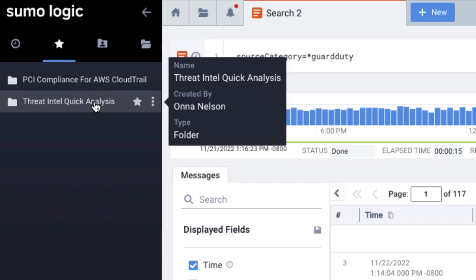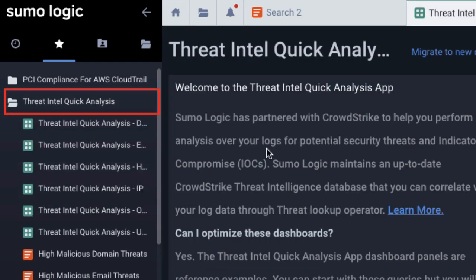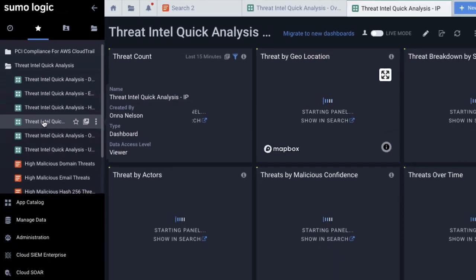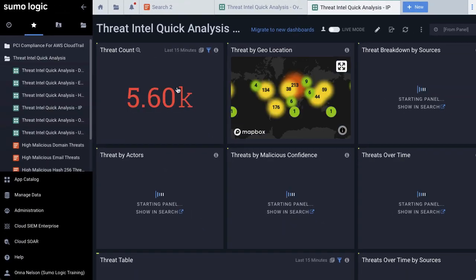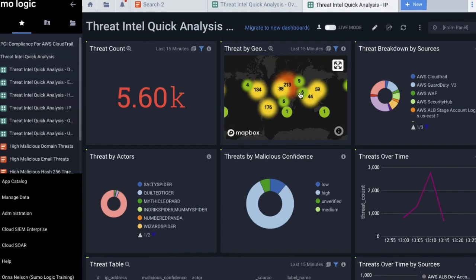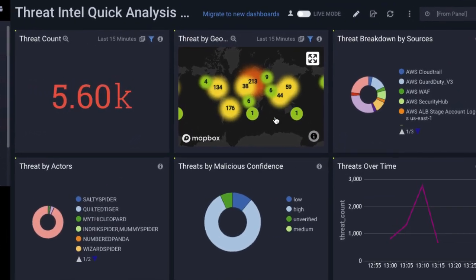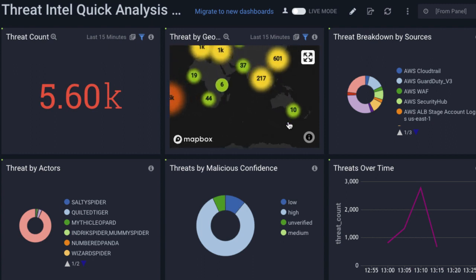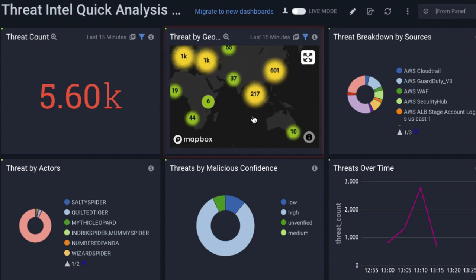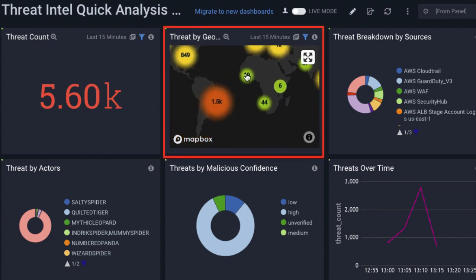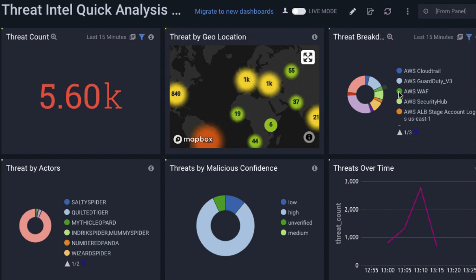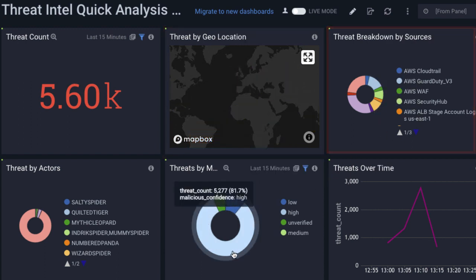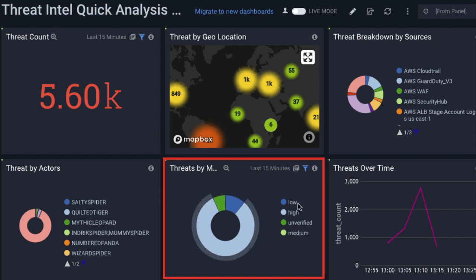I'll click the Threat Intel Quick Analysis app to see its dashboards, including maps that track the geolocation of activity in your environment, and a list of all known threat actors found in your logs. In this example, we see a map that shows where all the suspicious IP addresses have logged in from. There's also a pie chart that shows where the threat intelligence is coming from, and another pie chart showing the malicious confidence level.